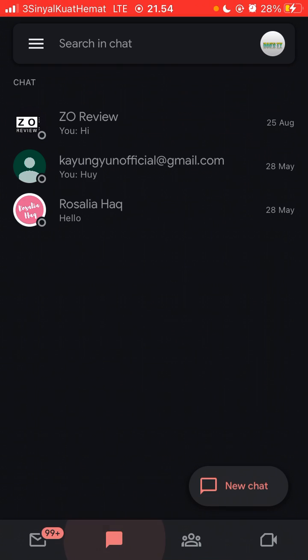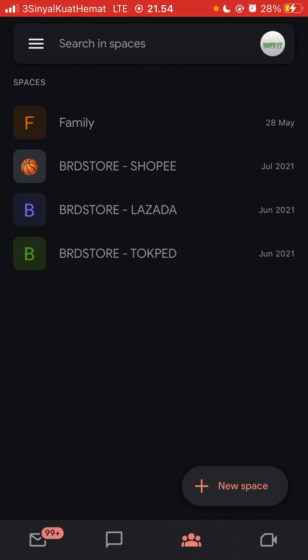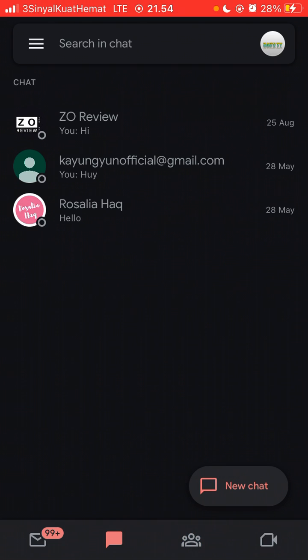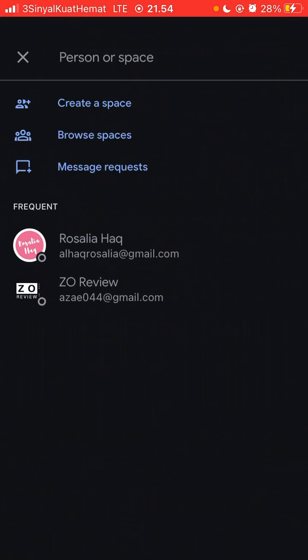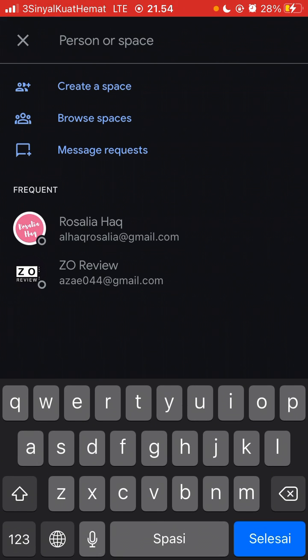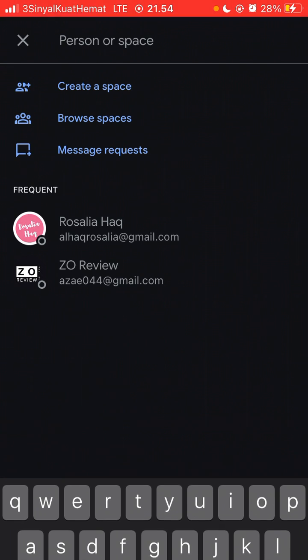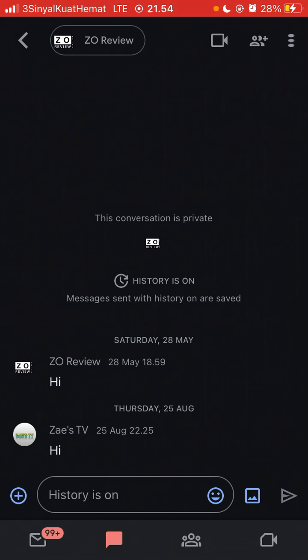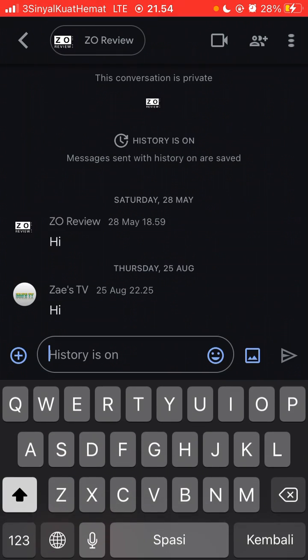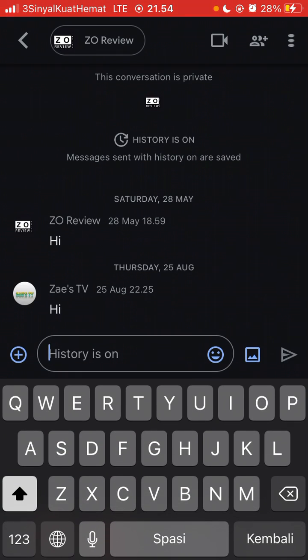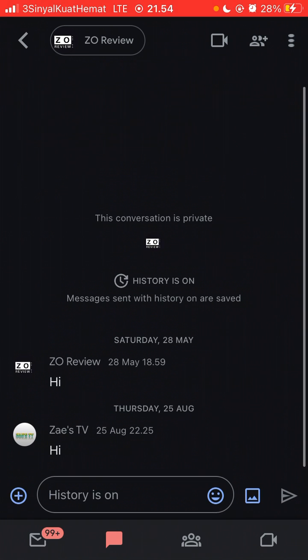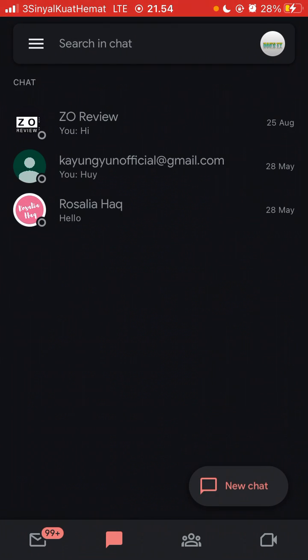You can now see the chat interface. To use it, just click new chat and enter the Gmail address. Then enter your message here. It's very simple.